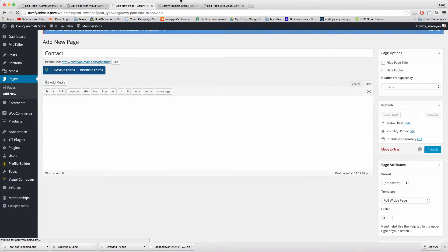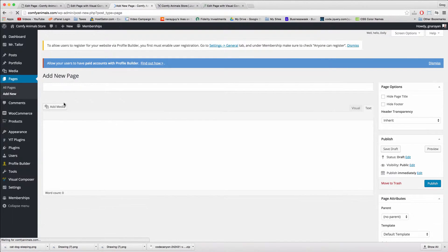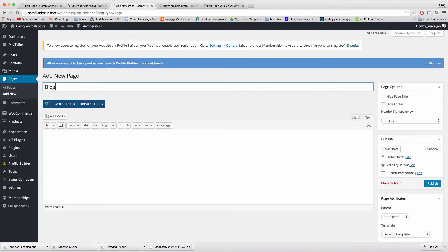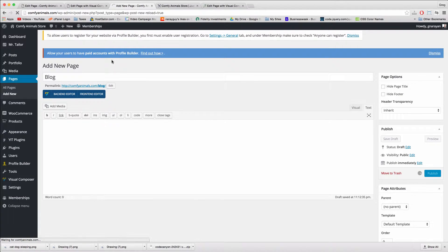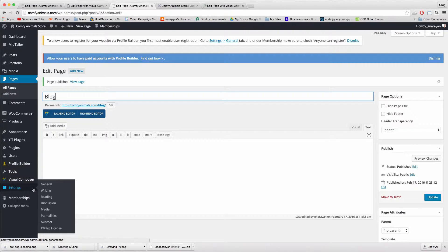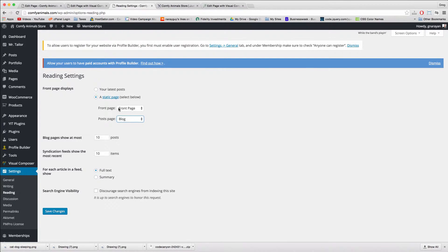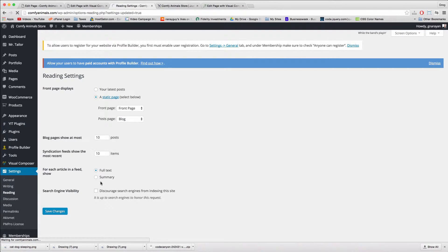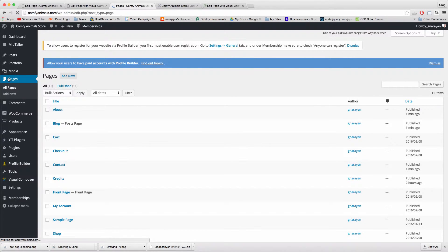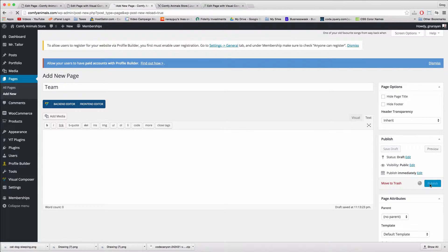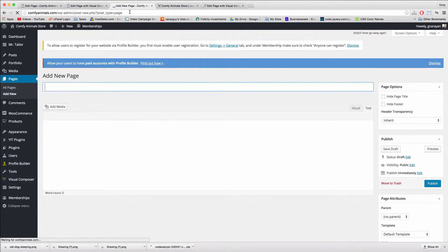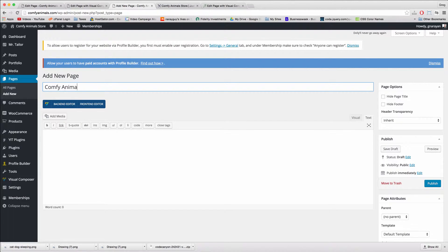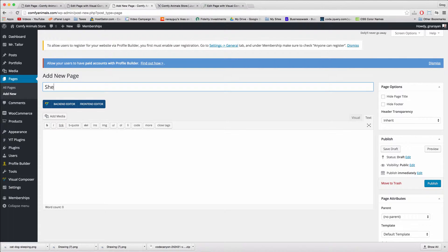Just to keep things looking consistent, you also might want a blog page. Type in blog and publish. At this point we can also set up how the blog page looks. If you go to settings reading, we can set the post page to blog, just like we set the front page to front page, and that'll just make any blog posts you write show up on that blog page. Great job, back to pages, click add new. We're also going to want a team page, publish, and then just for branding sake we're going to want some fun pages like comfy animal of the week, publish, and shelter donations, and publish.